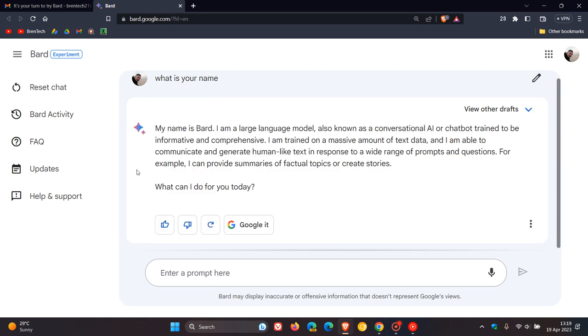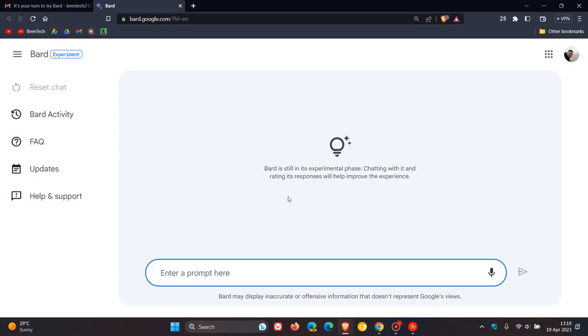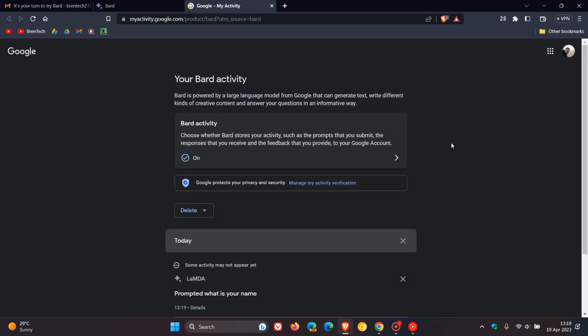If we move over to the left-hand menu, you can reset the chat. So that will start a new chat and reset that chat. We head over to BARD activity, and it says choose where BARD stores your activities, such as the prompts that you submit, the responses that you receive, and the feedback that you provide to your Google account.